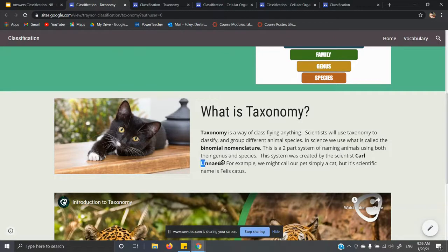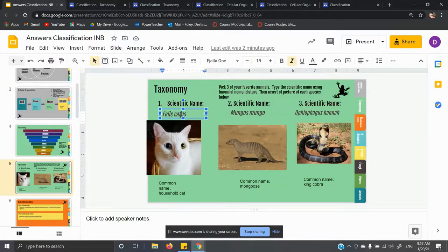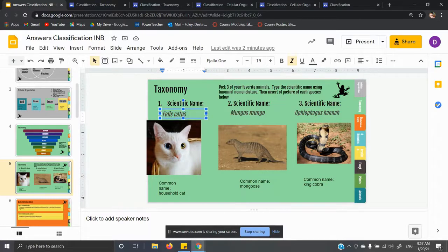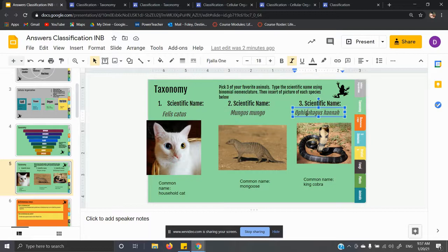Carl Linnaeus came up with this system. To put it simply, a cat's scientific name is Felis catus. You'll notice that I have them italicized — they need to be italicized. The words are Latin, or most of them are Latin. They need to be italicized because it's a language that isn't spoken anymore.